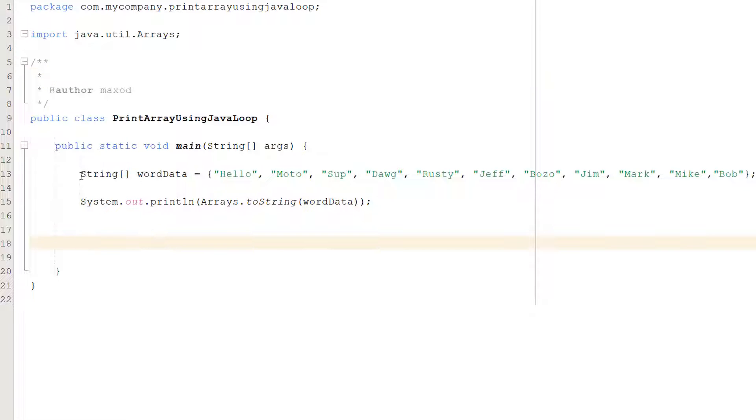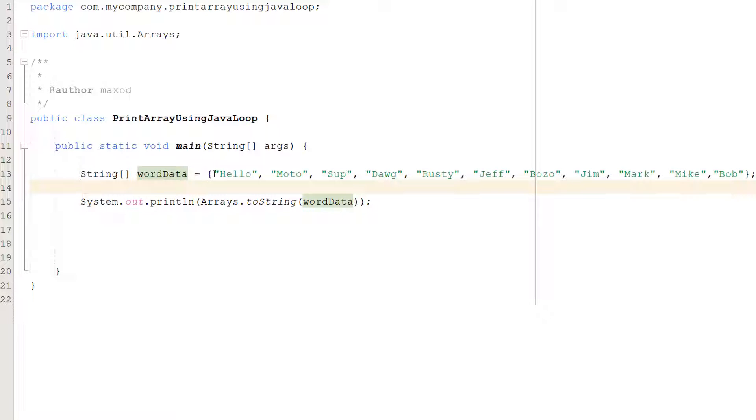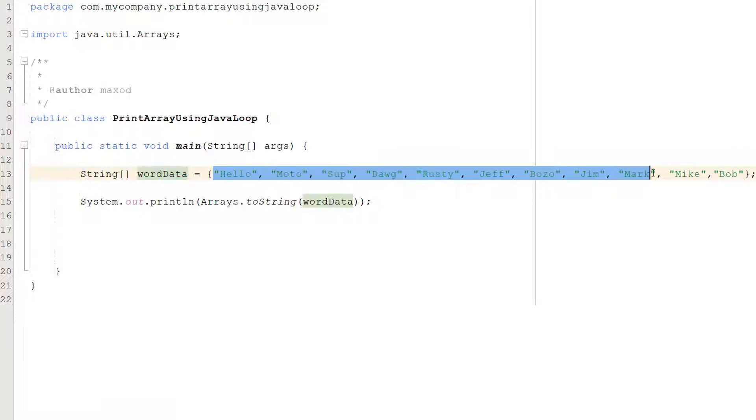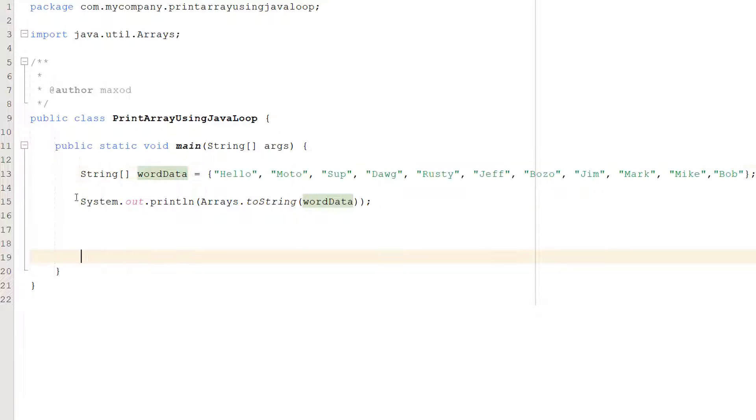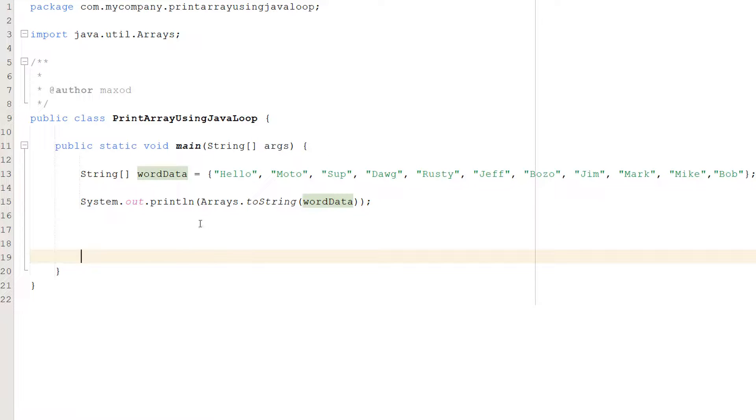So we have got a string array here and it's called word data and it contains a bunch of words like hello, moto, sup, dog, rusty, jeff, bozo, jim, mark, mike and bob. And in this line of code we're simply going to print it out.